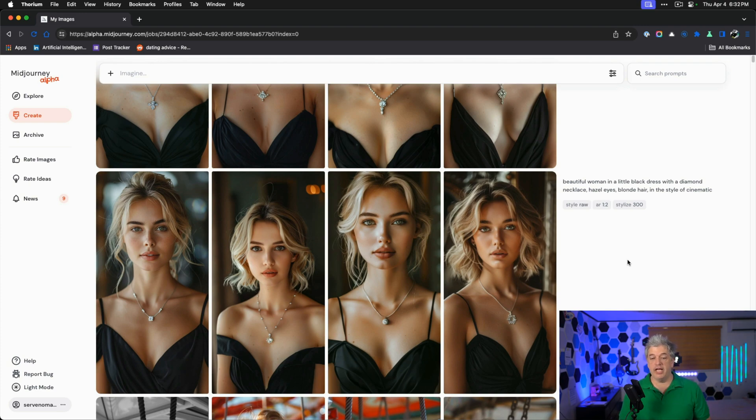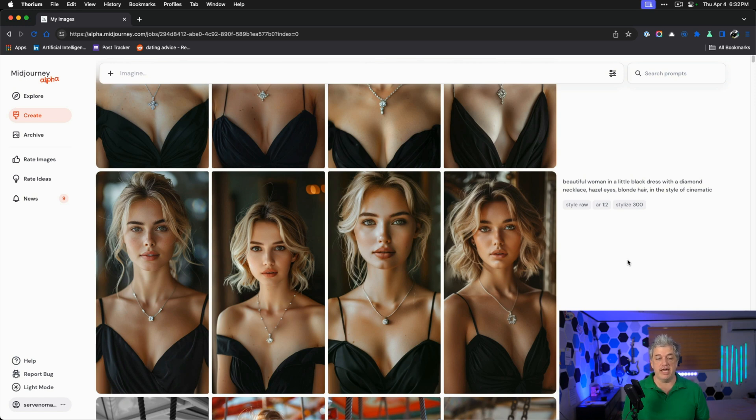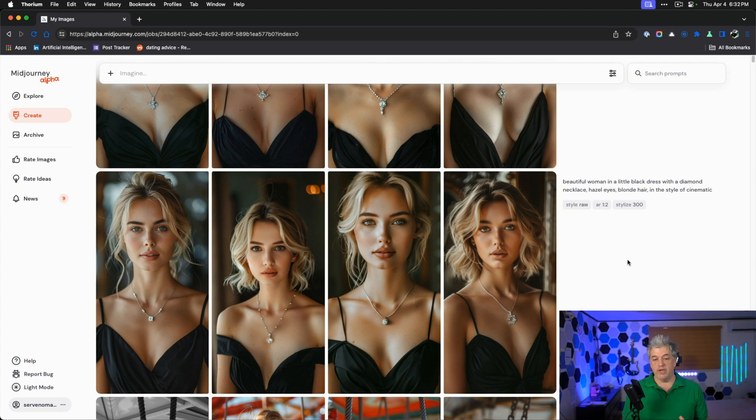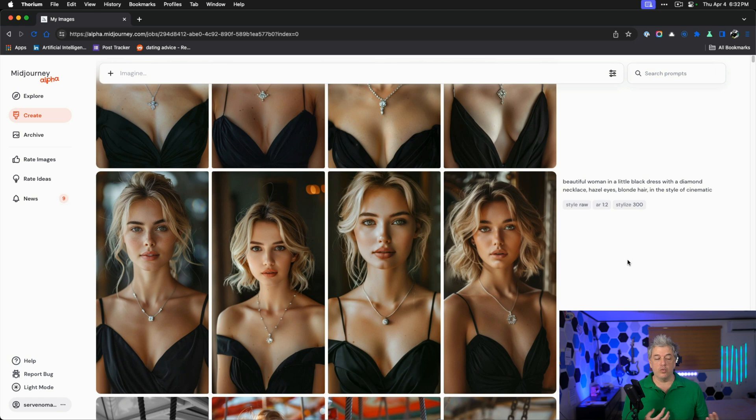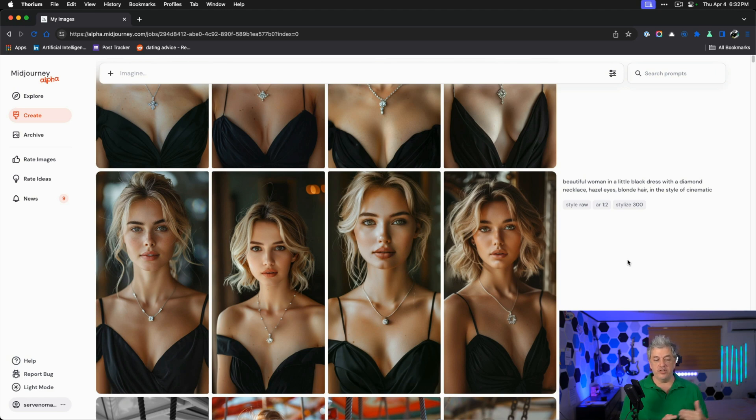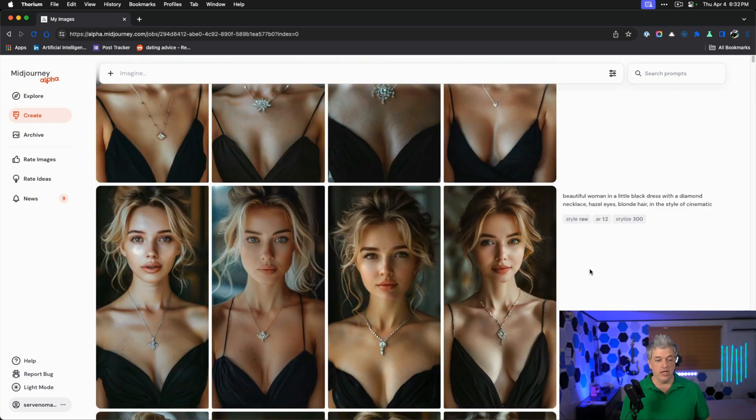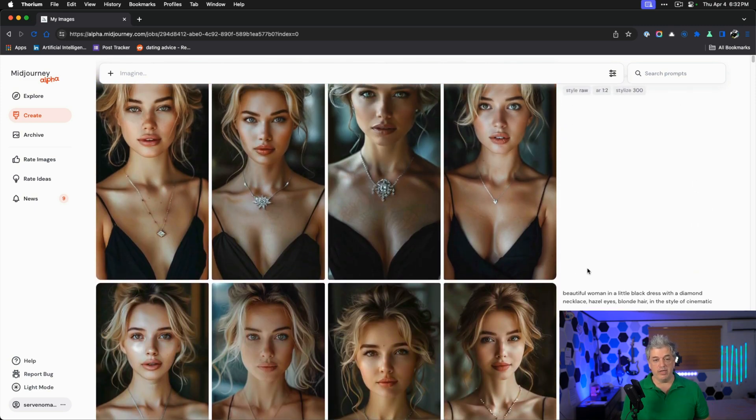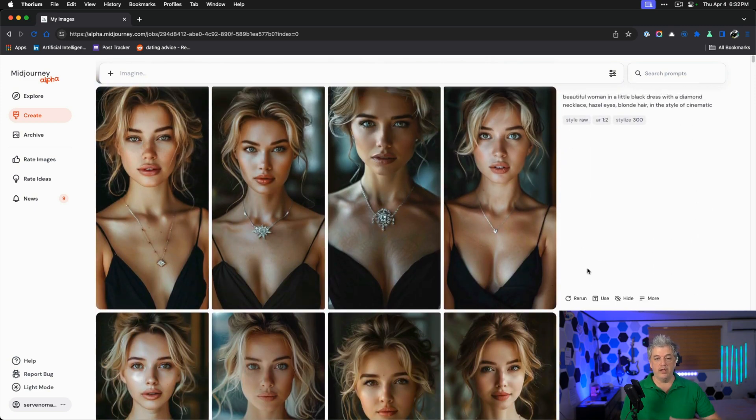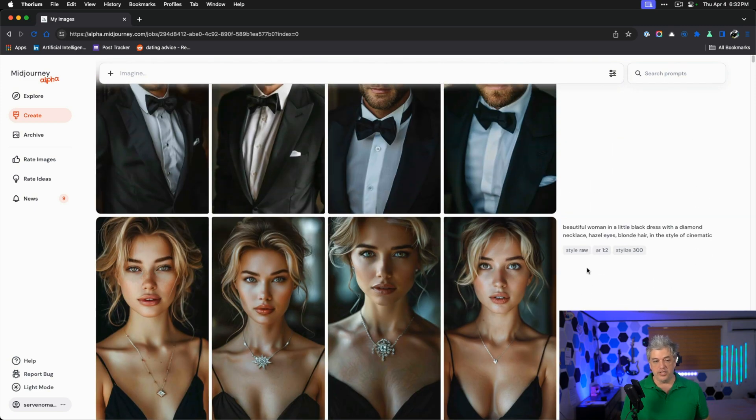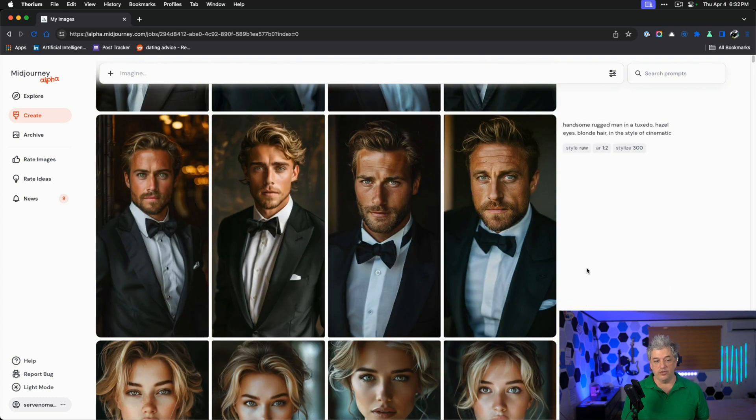If we want to create our own new character, we can play around with this prompt. Beautiful woman in a little black dress, diamond necklace, hazel eyes, blonde hair in the style of cinematic. These are all beautiful women who are slightly different. You just choose which of the faces you really respond to. They're slightly different ages. I feel like these range between 18 and 25.